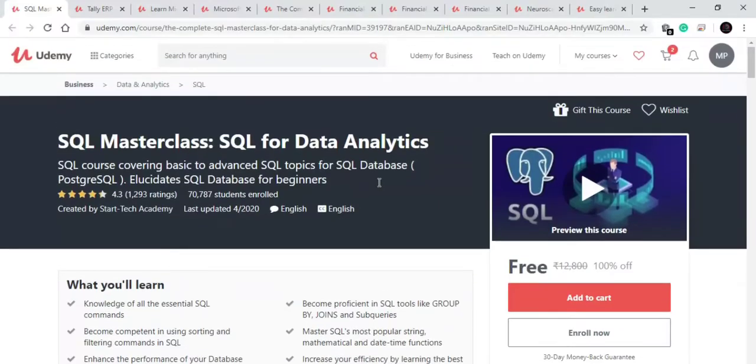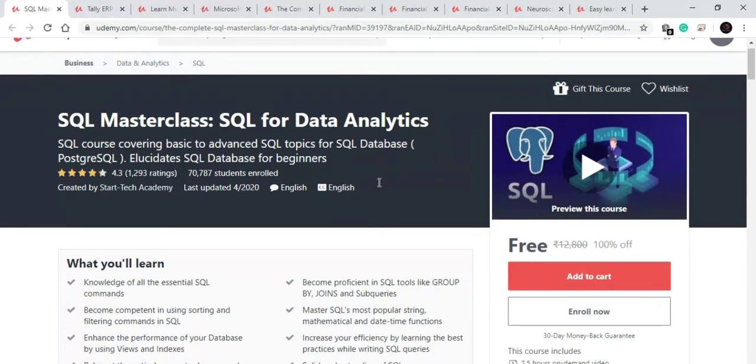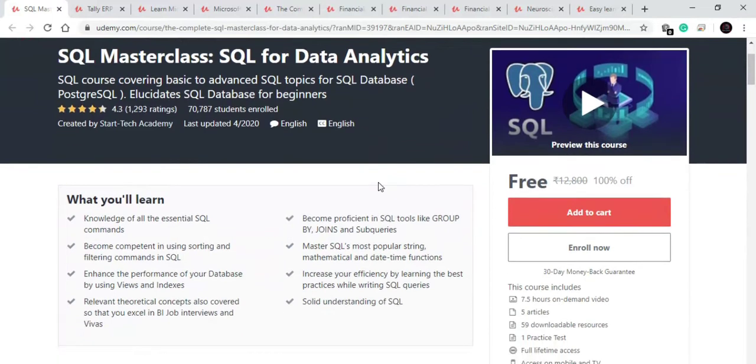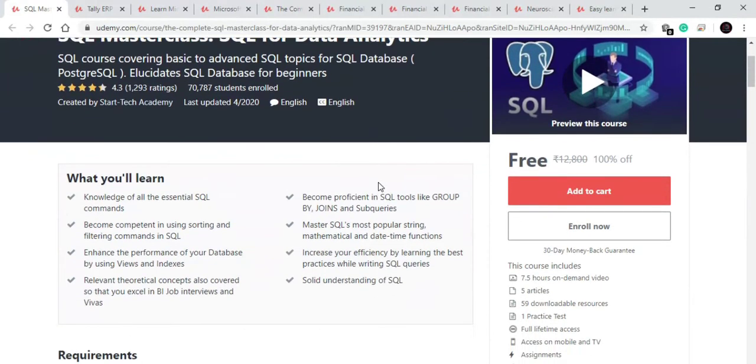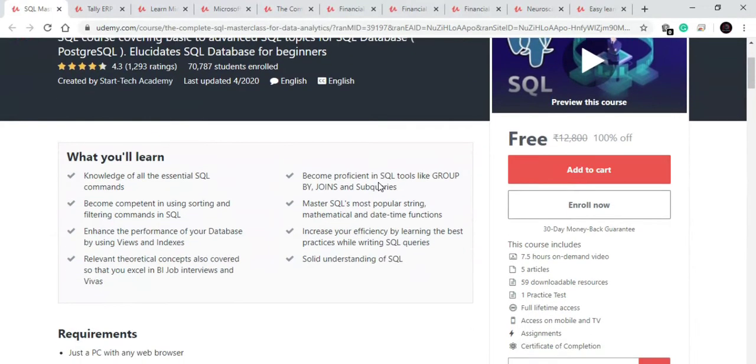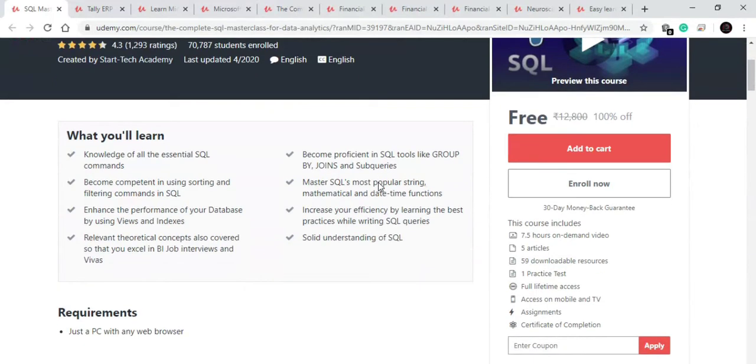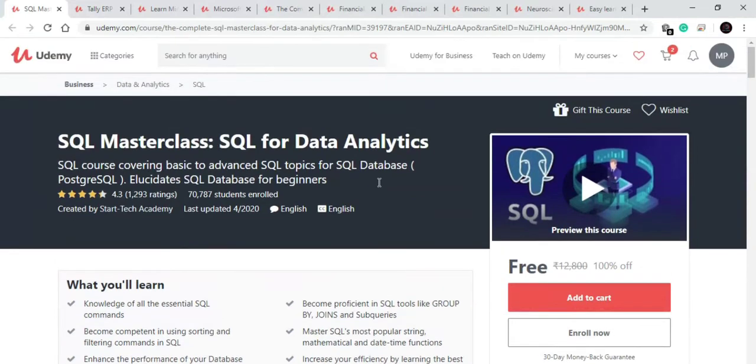So our first course is on SQL data analysis. In this course you will learn how to use most popular string functions, mathematic functions, date and time functions. Also you will learn about filtering databases. Very good course of 7.5 hours with assignments to gain practical experience.